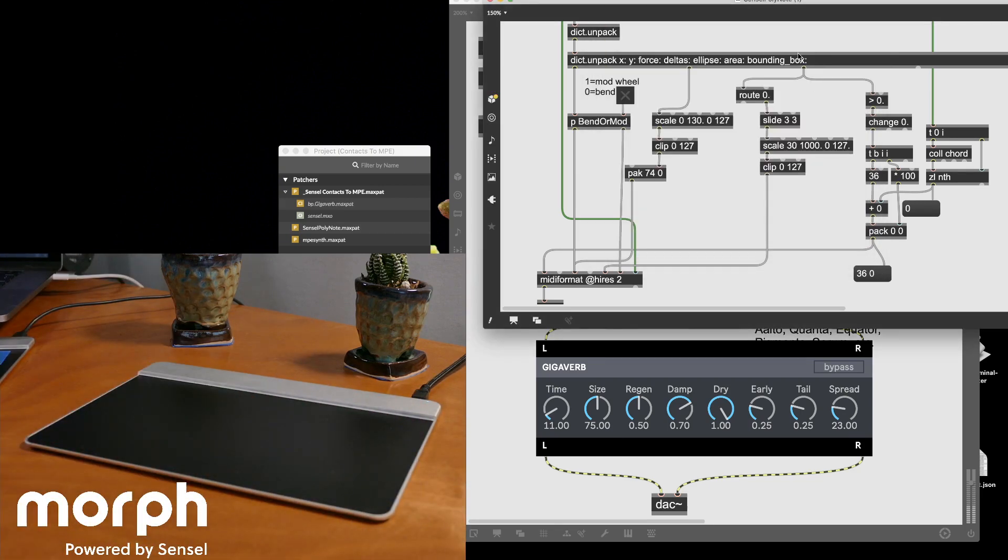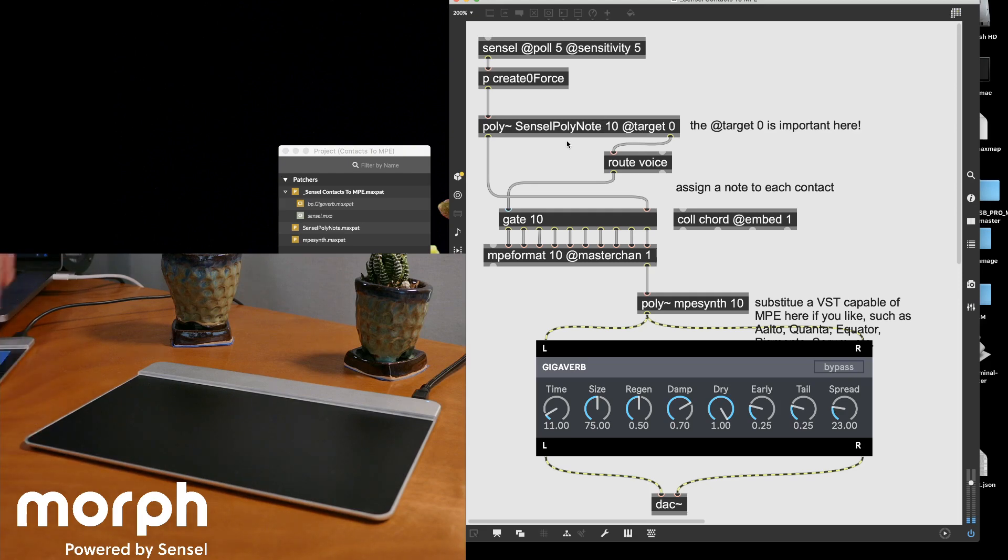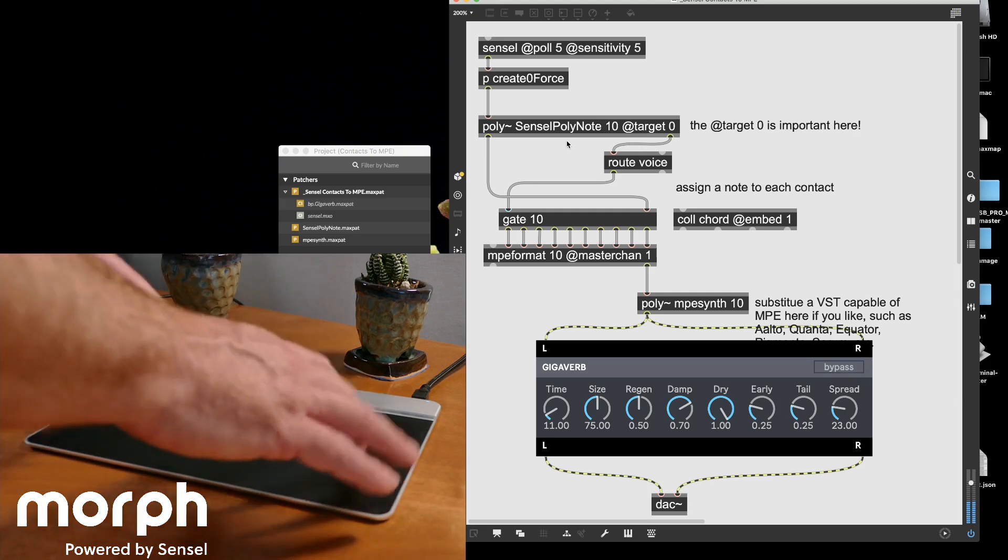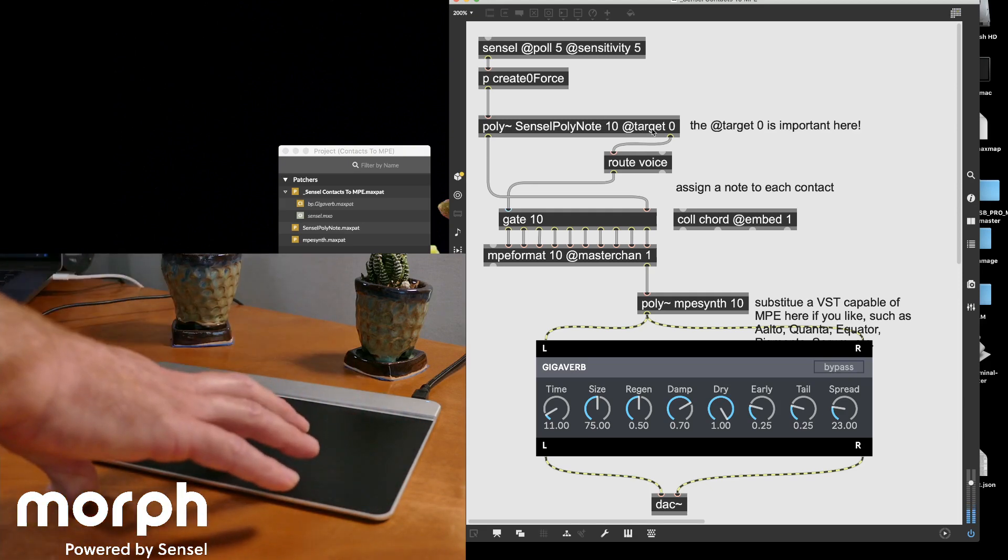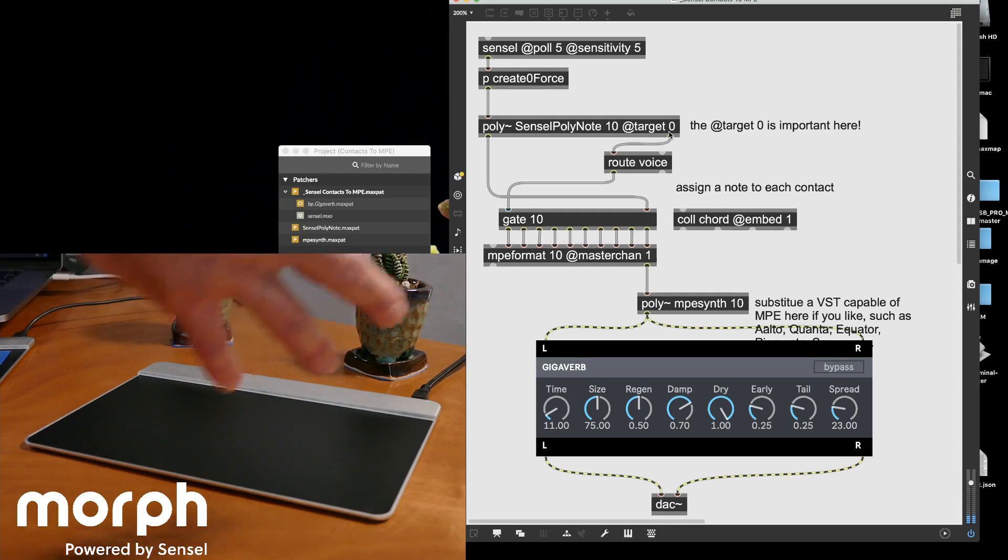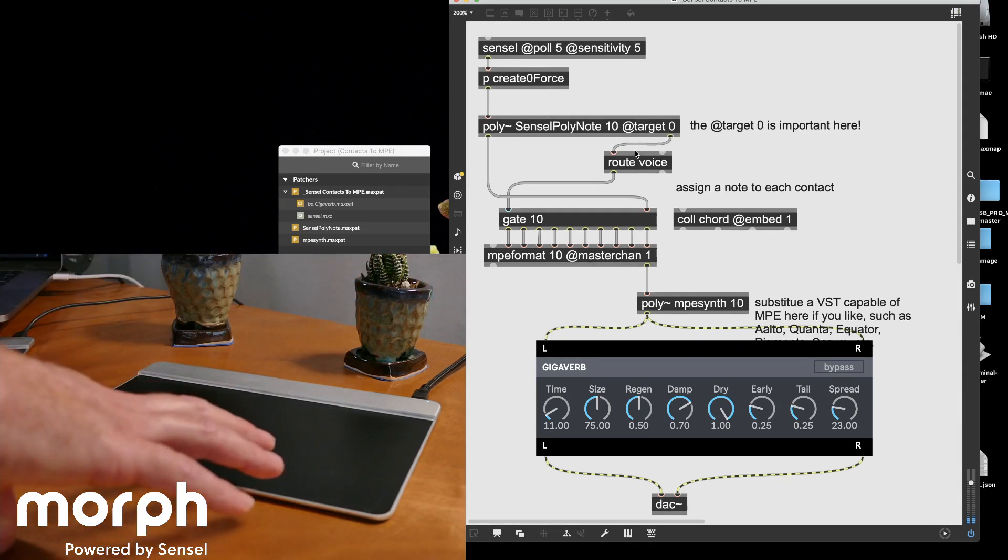Okay, so now we've converted it into MIDI. The other thing about poly is instead of just sending one contact out, the target 0 is really important. And that allows all the information to just spill out and it gives me the voice.